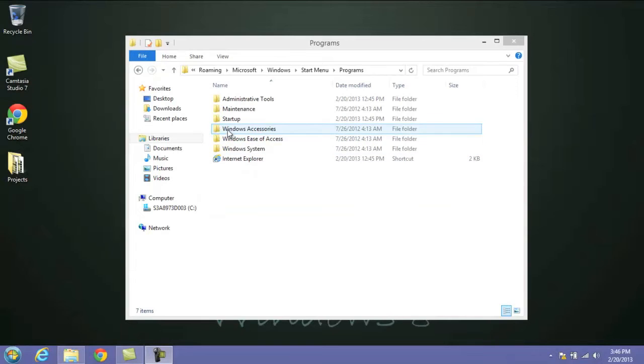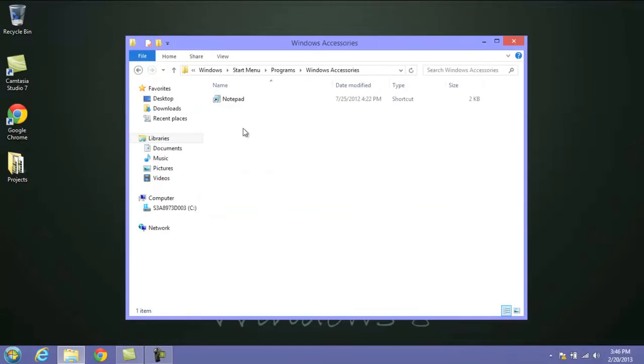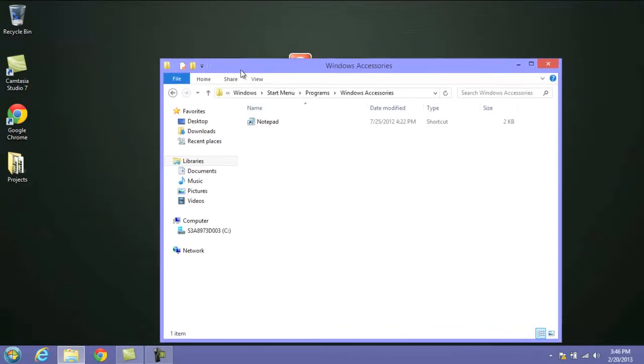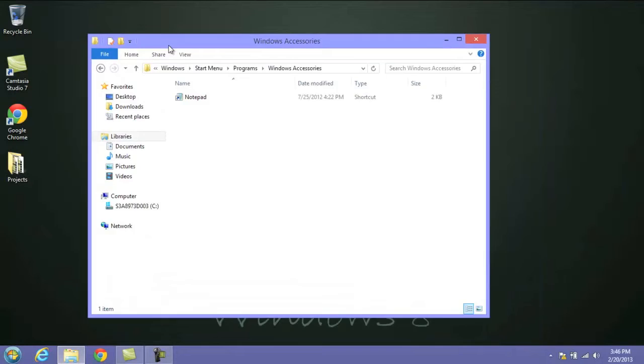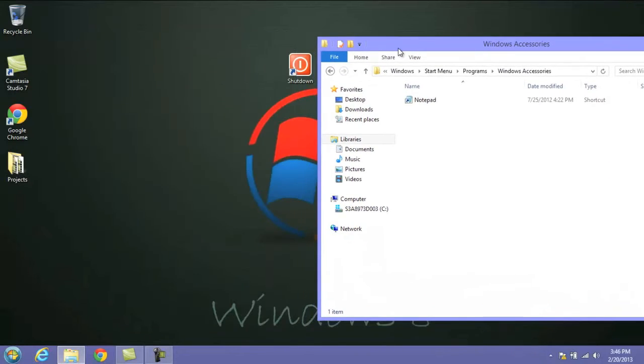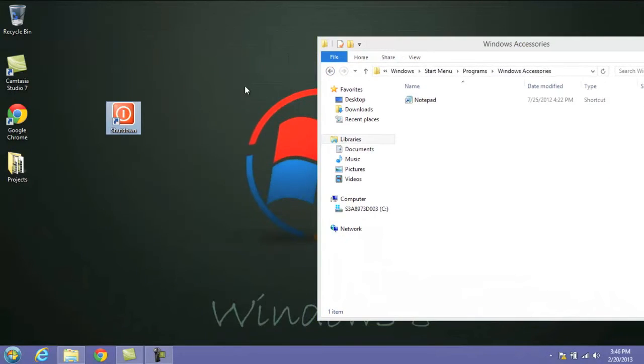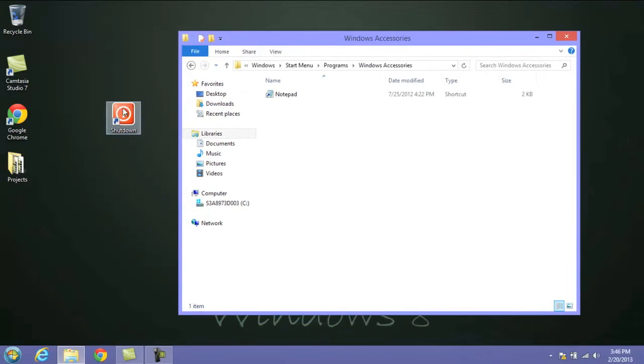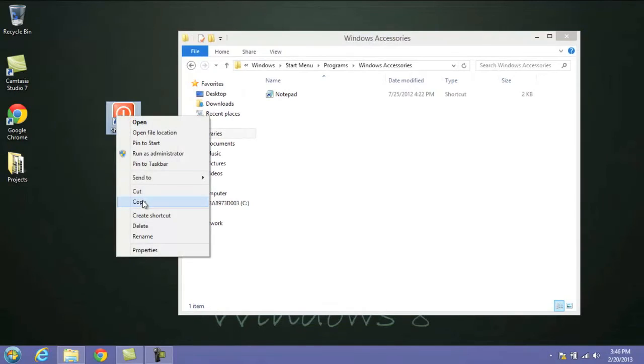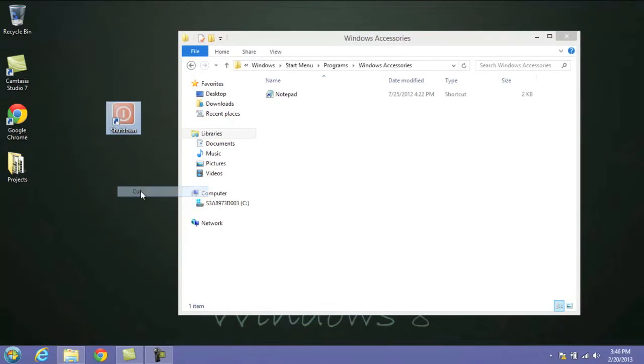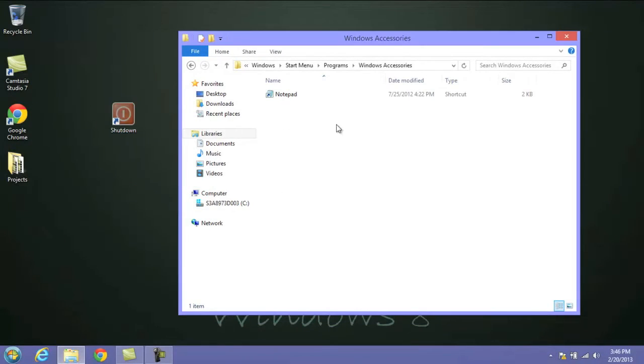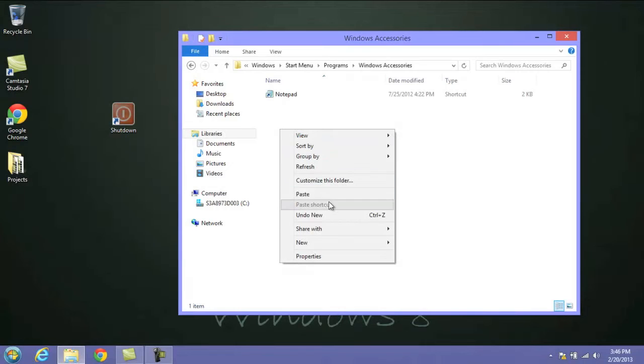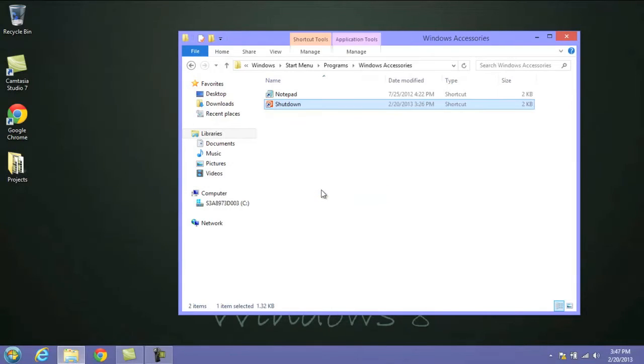Next, we want to open up the Windows Accessories folder here, and then we're going to go back to our desktop where we have our shutdown icon. I'm just going to move it so you can see everything. What you want to do is right-click on that, click on Cut, then into your Accessories folder, we're going to right-click and click Paste. And now your shutdown icon is in the Accessories folder.